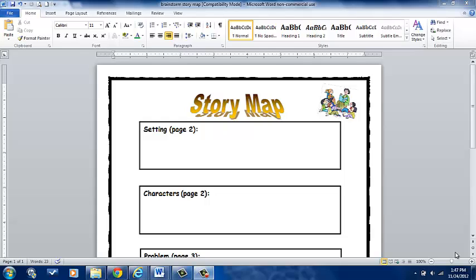Hi everybody. Welcome to lesson number three in the beginner tutorials for Microsoft Word. In this tutorial, I'm going to be teaching you how to add and format a text box and insert page borders.